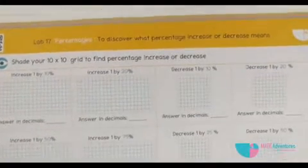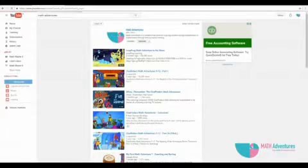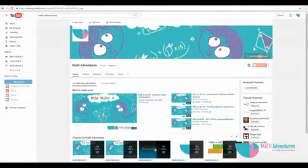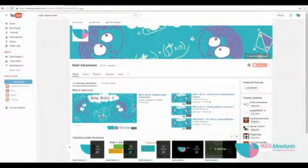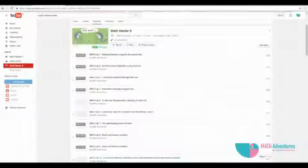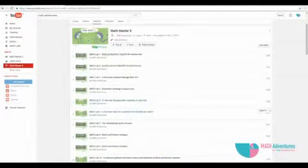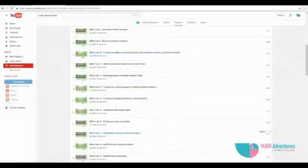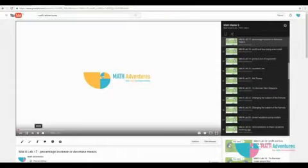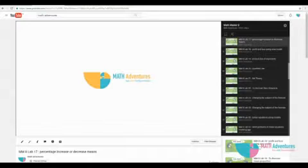All the instructional videos are hosted in our Math Adventures YouTube channel. Click on Math Master 8. The videos are listed according to the content listed in the activity book.